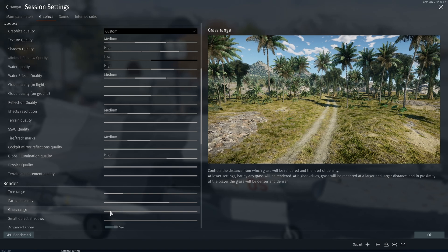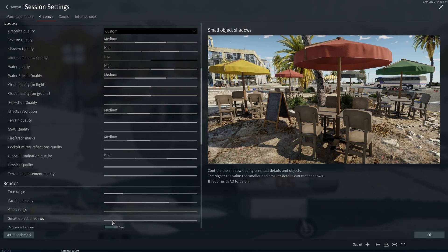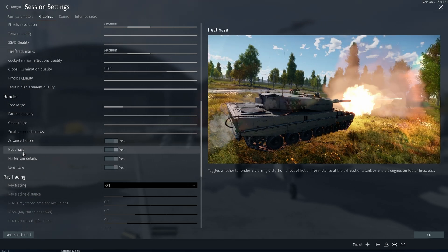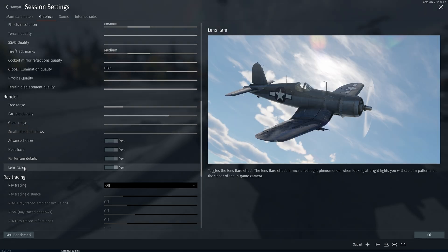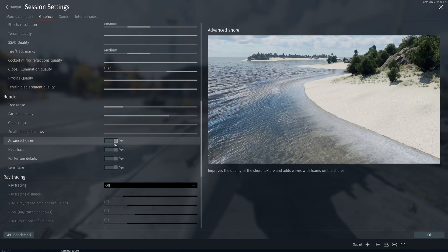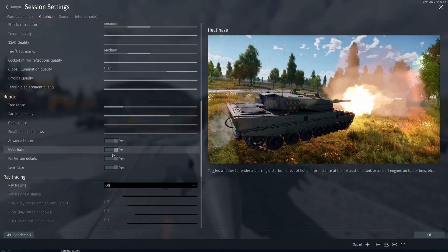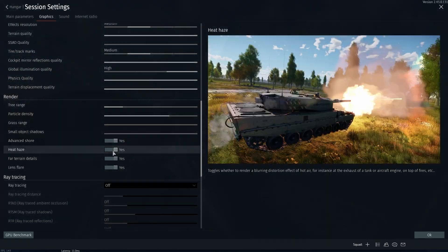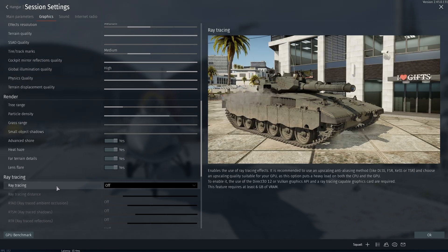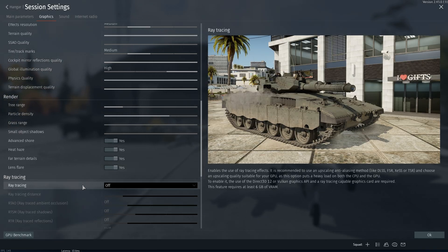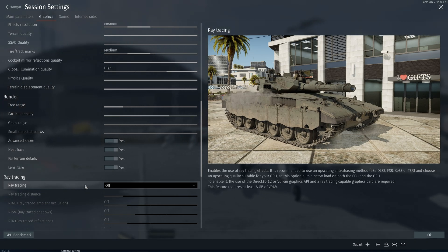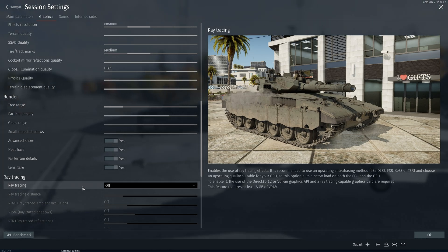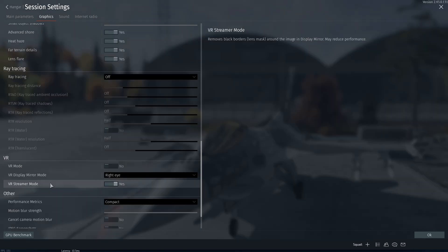Particle density, go with medium. Turn off grass, you don't need this in VR. Small object shadows, turn this off. For advanced shore heat haze, far terrain details, and lens flare, I keep this on because they make the game prettier in VR, so if you don't like them you can switch this off. Don't run ray tracing on VR. You will not notice a difference, especially in planes. For tanks and other vehicles sure, but for flying it's just gonna put a strain on your system and you don't need that.